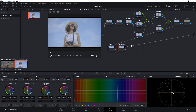Now let me guide you through what each of these nodes is for. The first node — which we left blank — can be used for noise reduction. I'll rename it NR. This is where you'd apply noise reduction before doing any other color work.